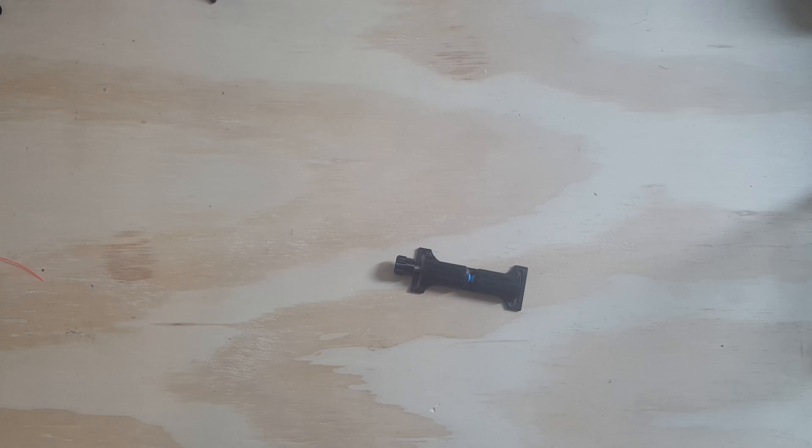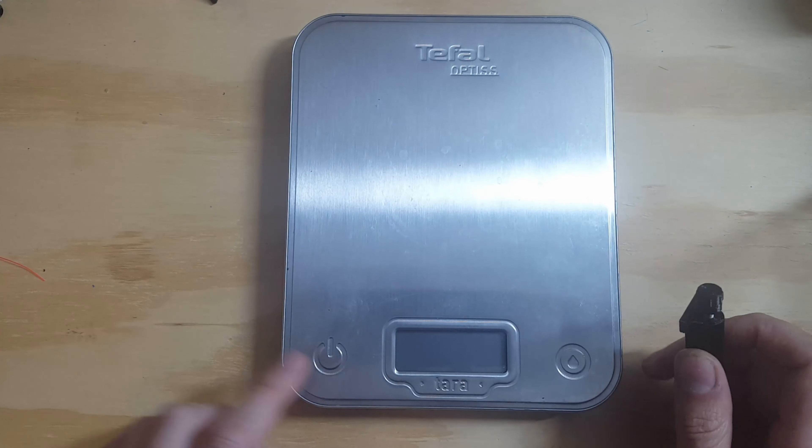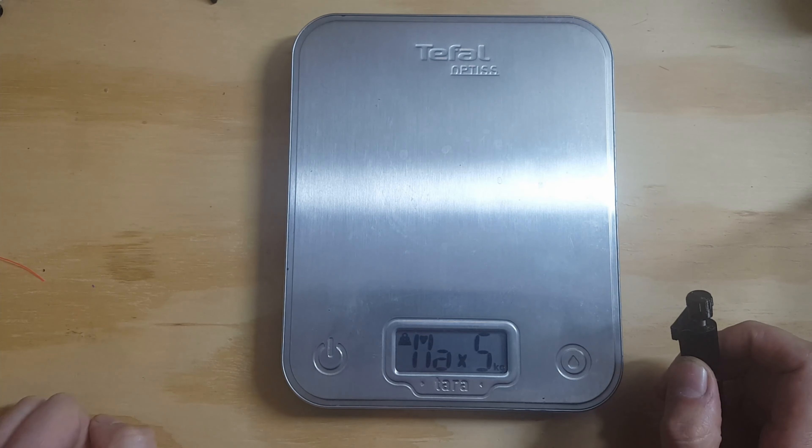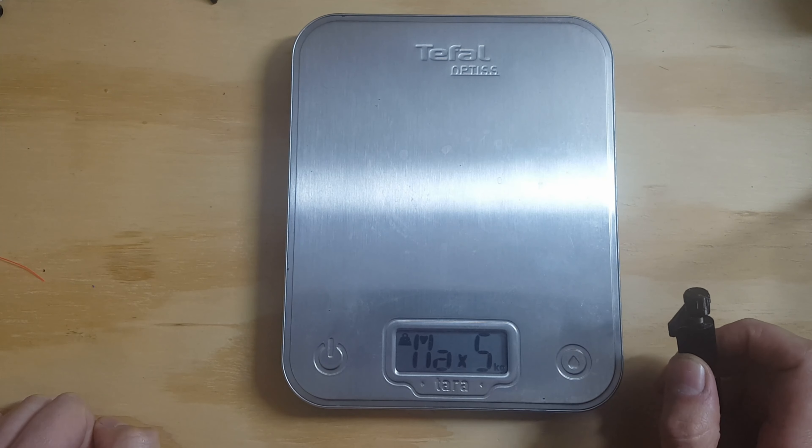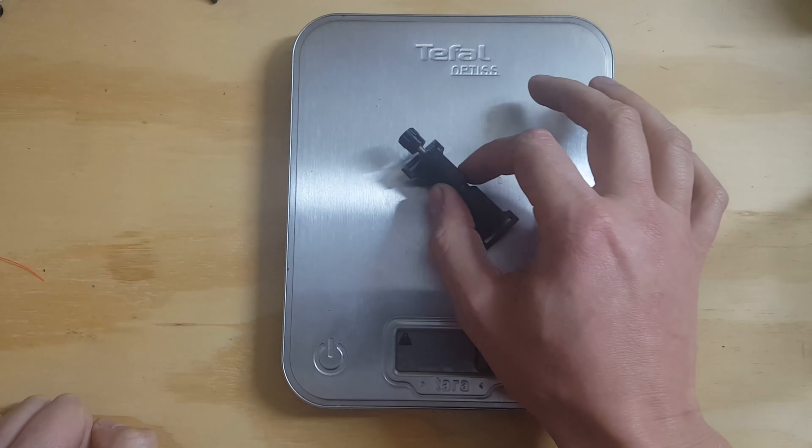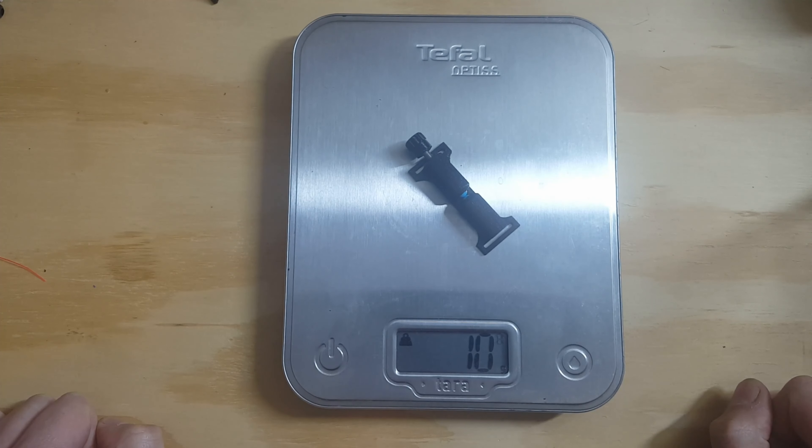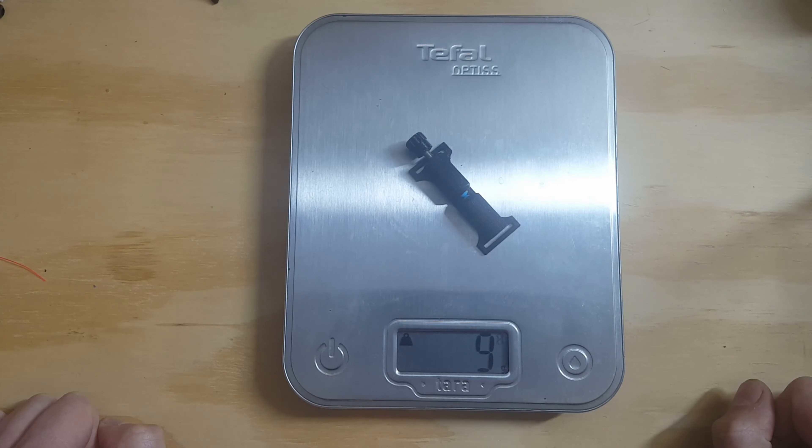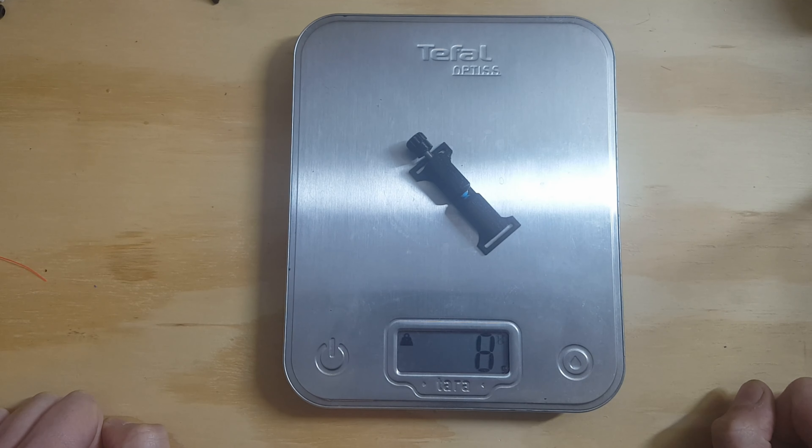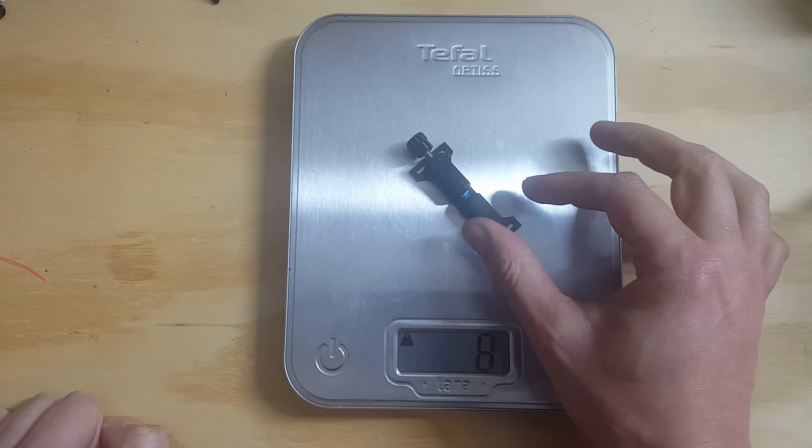Let's see how much it weighs. It comes in about nine... there it settles at eight grams, so it really doesn't weigh anything.